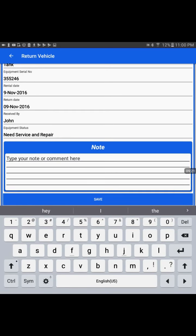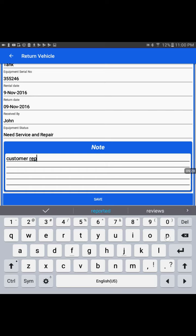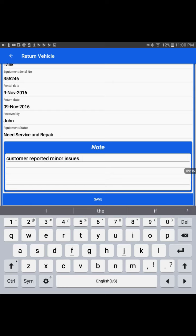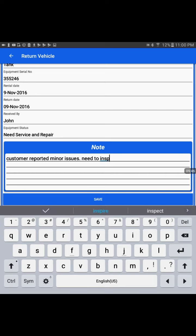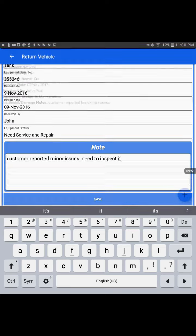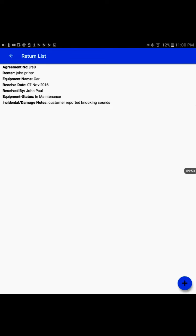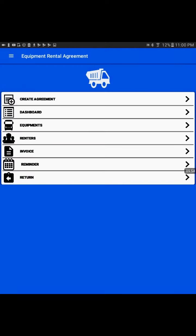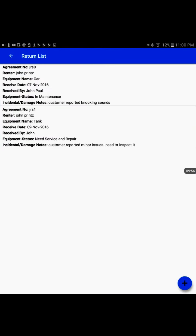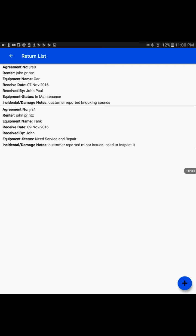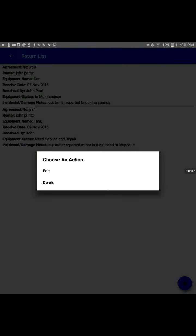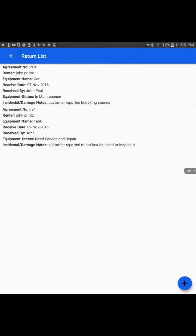There we can write the notes related to equipment return. Customer reported minor issues, need to inspect it. And we're going to save this record. So here we receive a new entry. It has the agreement number, all the details. And now if I tap on this entry, it gives me option to edit it back or delete it.